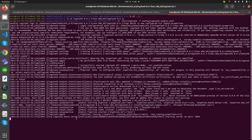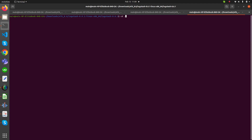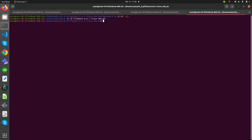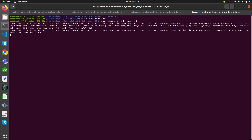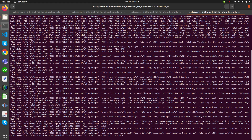Our Logstash is working and it is starting the server on port 5044. Now we are going to start our Filebeat. The command is ./filebeat -e -c filebeat.yml.